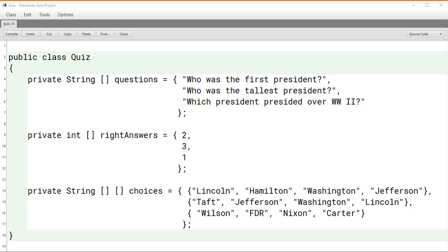Let's say the index variable was set to two. We'd know that we were on the third question, since the indexes typically start numbering at zero. So with the index set at two, we would be on this question here that asks which president presided over World War II. We'd also know that the right answer was the first, was choice number one, which actually is the second choice. That would be FDR.